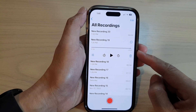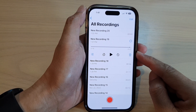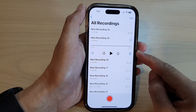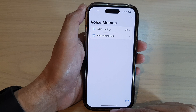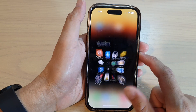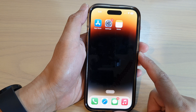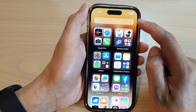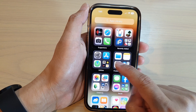In this video we're going to take a look at how you can change the voice memo playback speed on the iPhone 14 series. First, let's go back to the home screen by swiping up at the bottom of the screen. From the home screen, swipe to the right and in the app library open up Voice Memos.